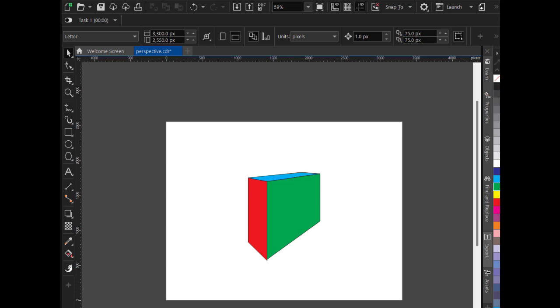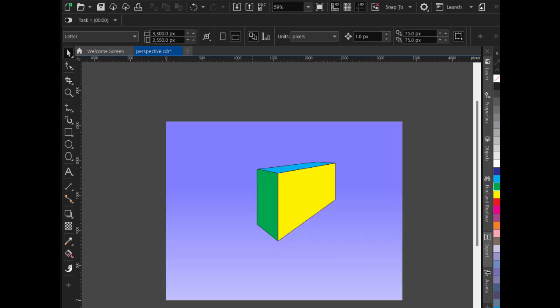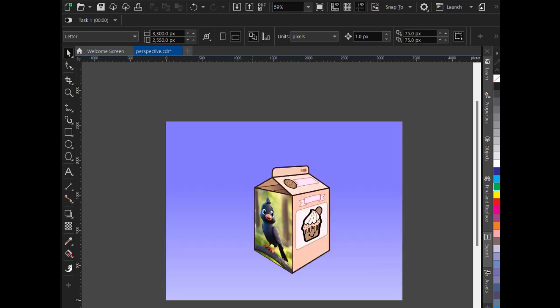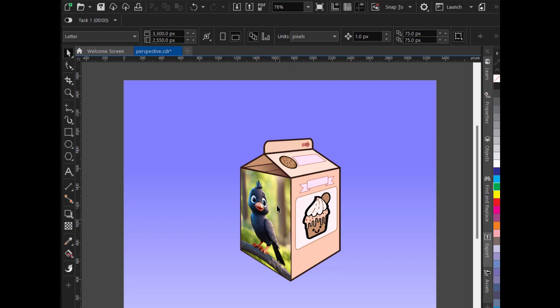Now once you create the object, I will tell you how to apply an image to it. So I will go to page number 3. As you can see, I have already applied an image on this object.